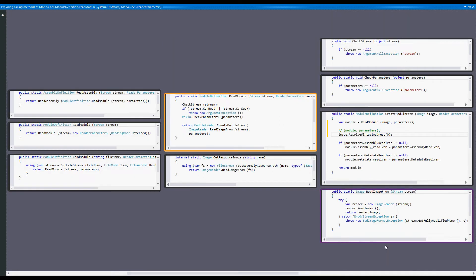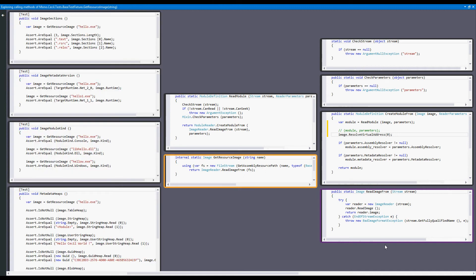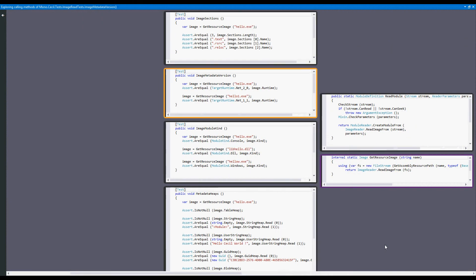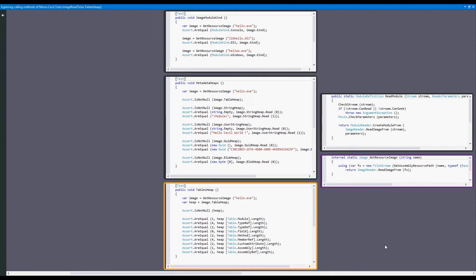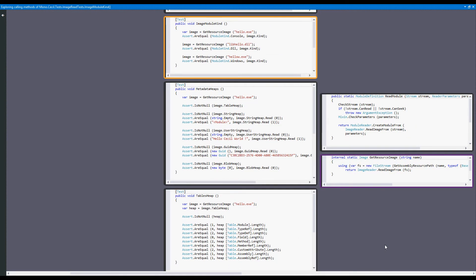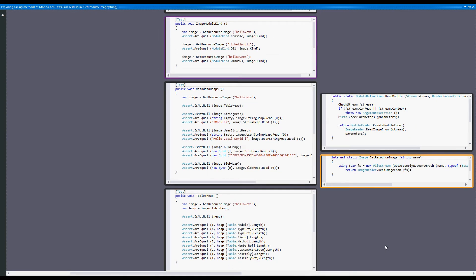Once again, we can navigate using the arrow keys, and CodeConnect responds as we move through our project. Here, we can see a piece of code that appears to be covered by a number of different test cases.